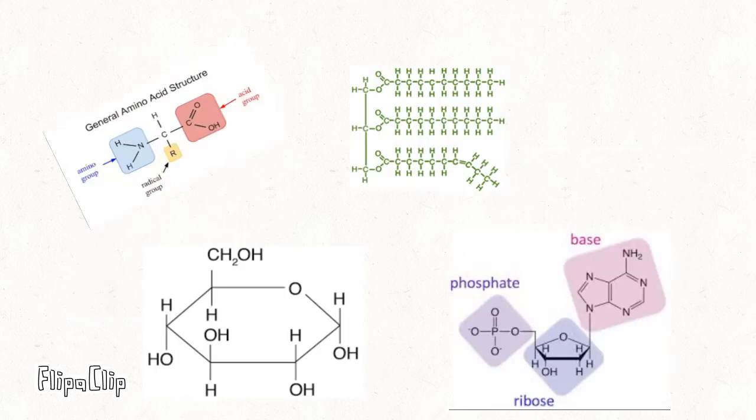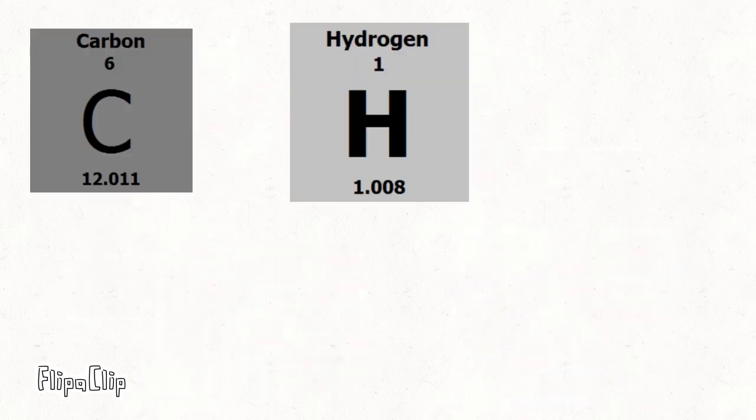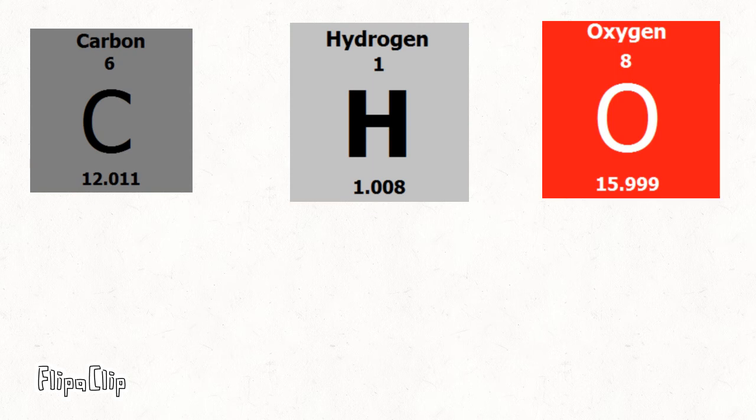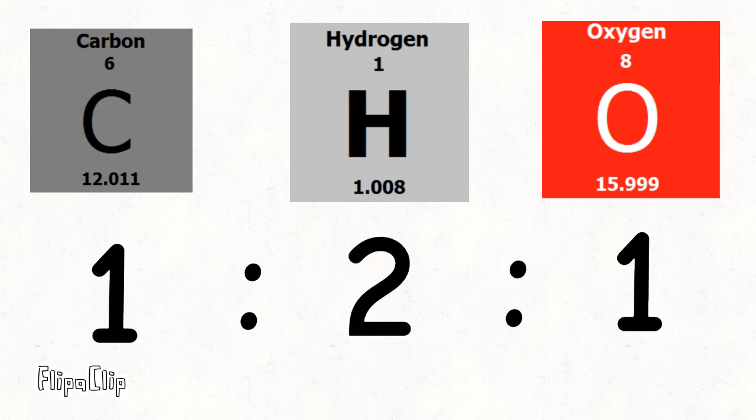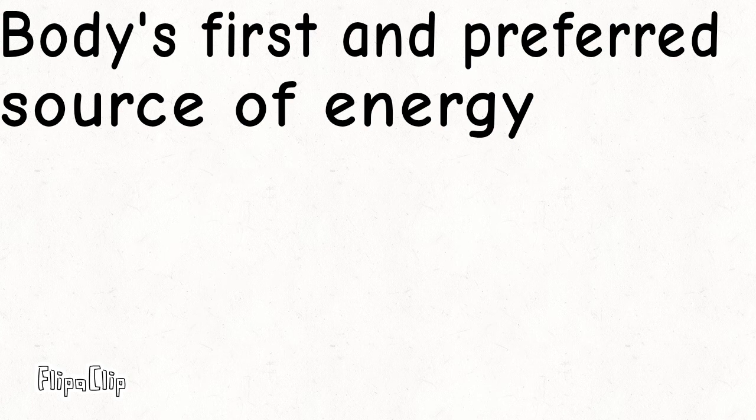Next is carbohydrates. Their structure consists of carbon, hydrogen, and oxygen in a one-to-one ratio. Their function is to be the body's first and preferred source of energy.